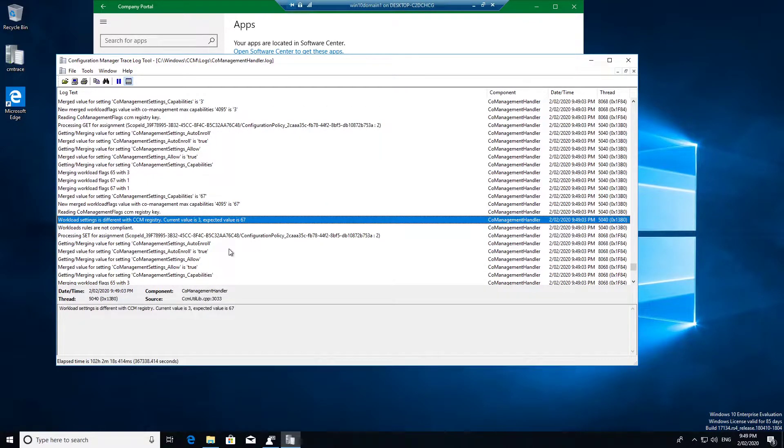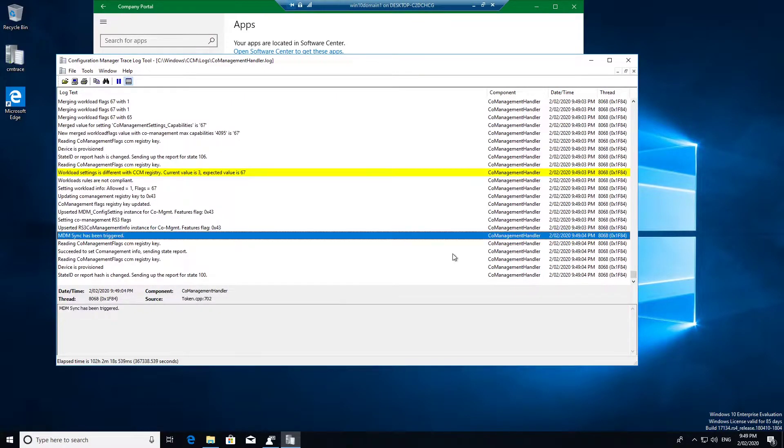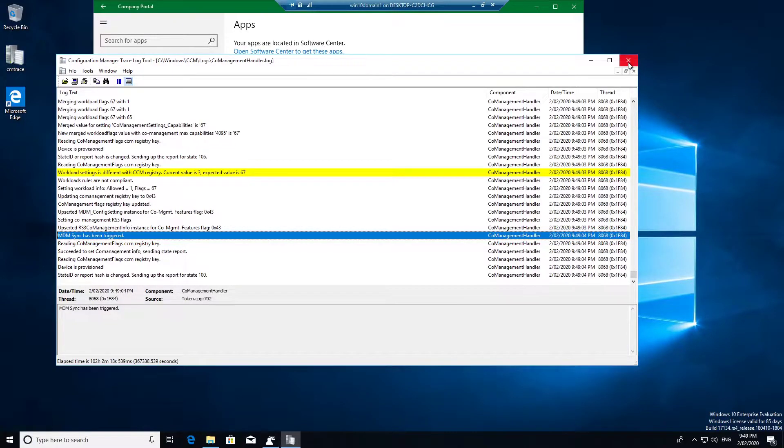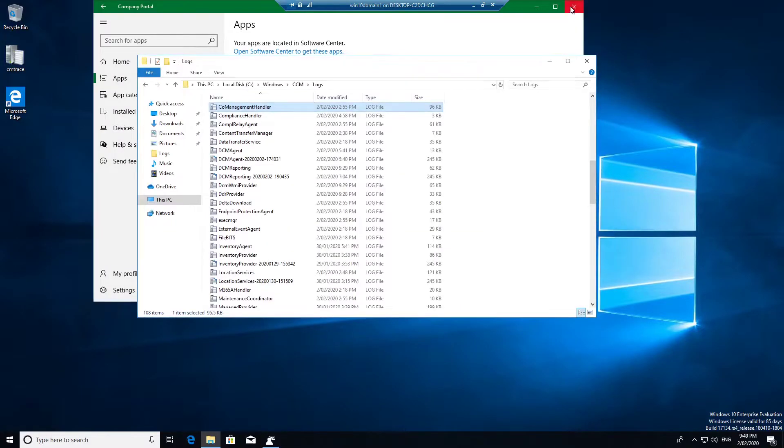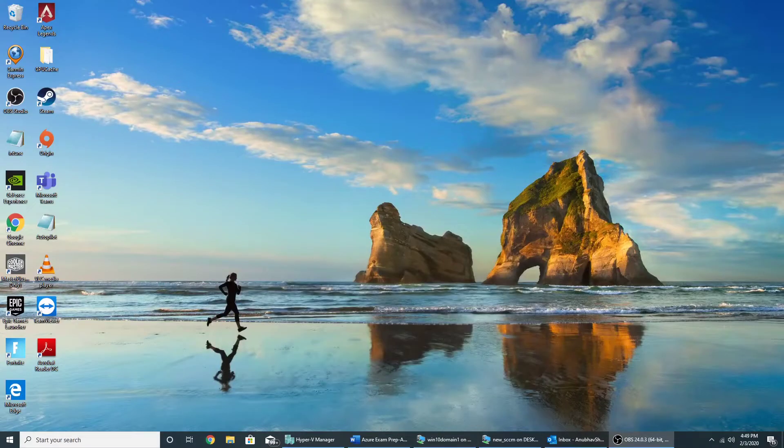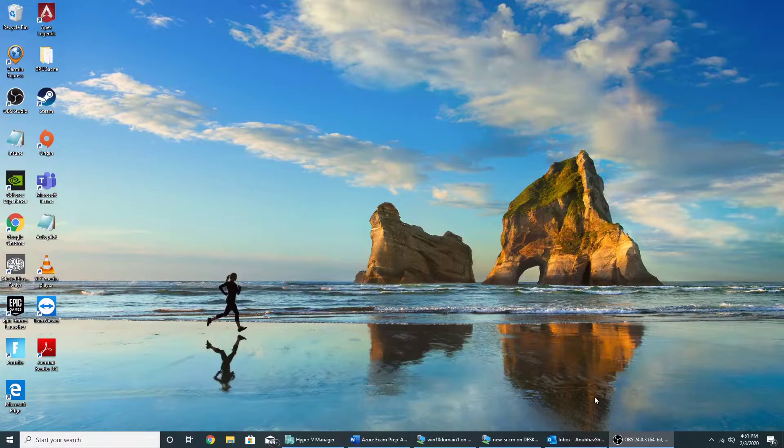So here it's changing the value to 67. Then now we will test by deploying some apps from Intune to see whether the workload has been transferred or not. So let me close everything, minimize. Another change which we see...